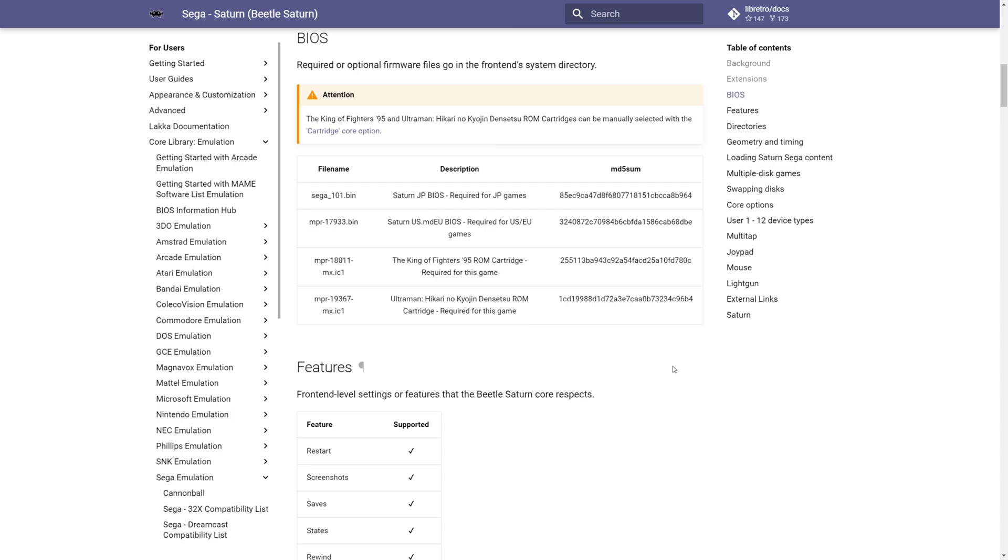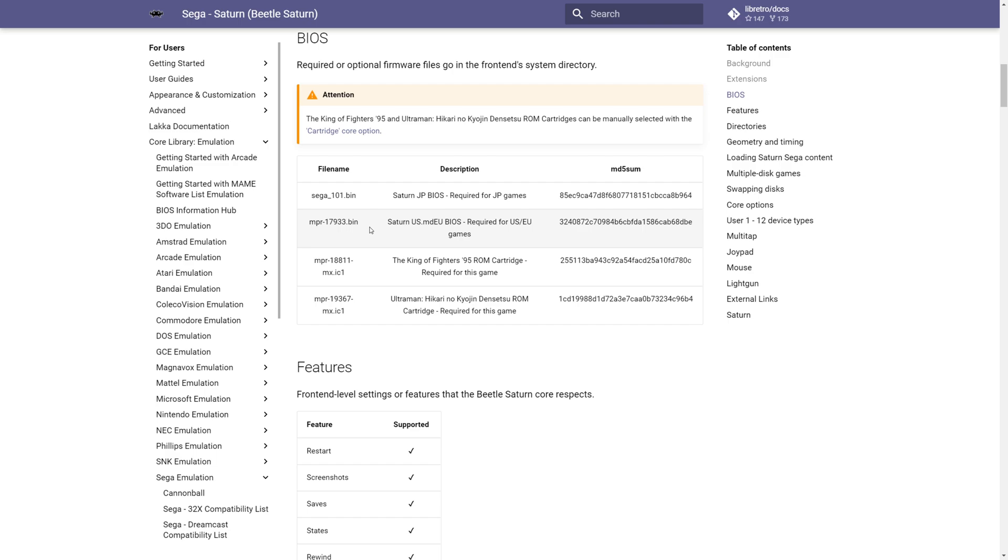To get started with Saturn emulation, you will need to source Saturn BIOS files for your specific region. If you want to play Japanese Saturn games, you need to find a Japanese Saturn BIOS and it needs to be named Sega_101.bin. For US and European BIOS files, they need to be named MPR-17933.bin. And if you have extra BIOS files for games like King of Fighters 95 or Ultraman, you will need to provide those as well if you plan to play these two games and they need to be labeled as shown here on the RetroArch docs page.